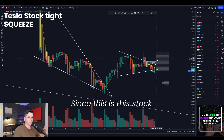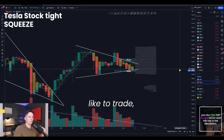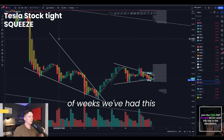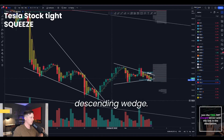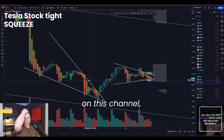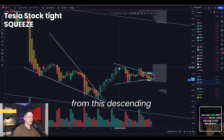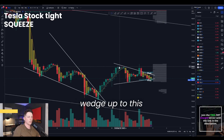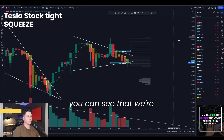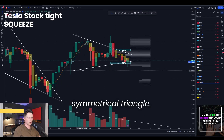Let's start with Tesla first, since this is the stock that a lot of people like to trade. You guys can see that within the past couple of weeks, we've had this descending wedge as spoken about before on this channel. We played this breakout from this descending wedge up to this resistance level. And as of right now, you can see that we're sitting within a symmetrical triangle.